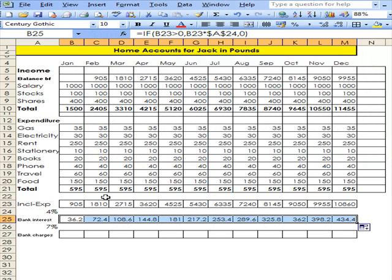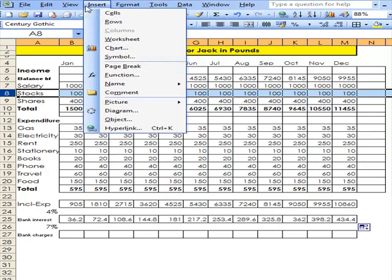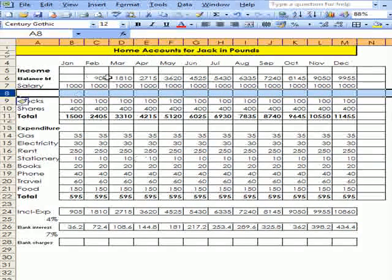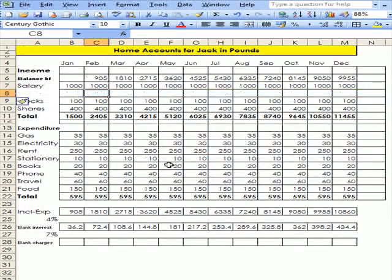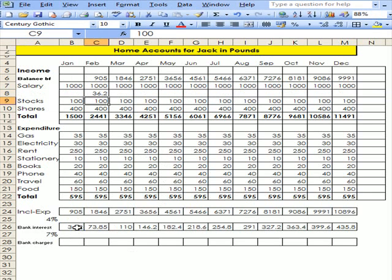OK. Now, I want to add this up here. So I'm going to go to there and insert a row. Now, I shall go to February, type equal, and then click down to there and press enter.